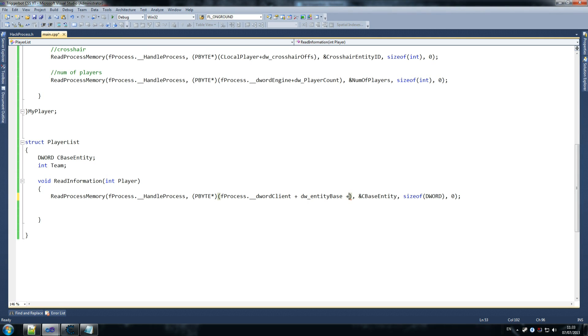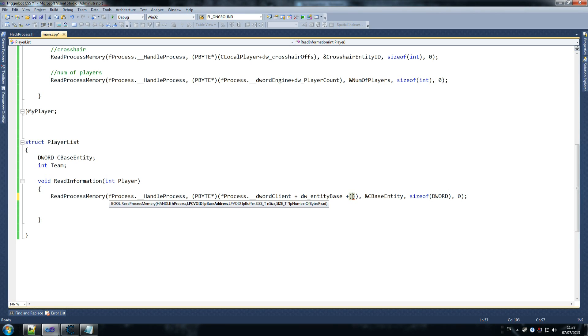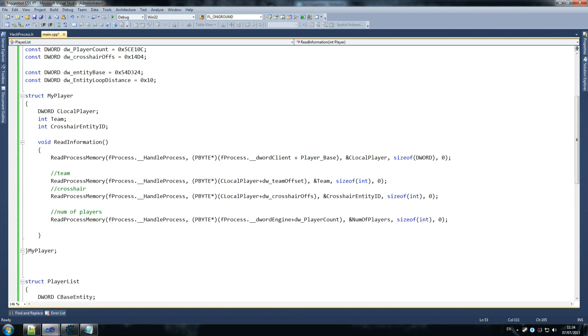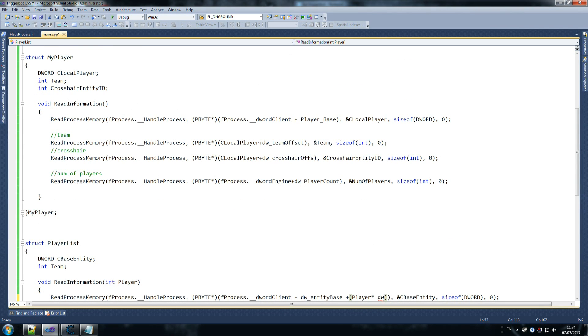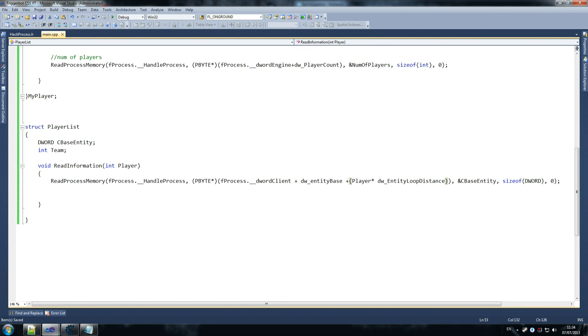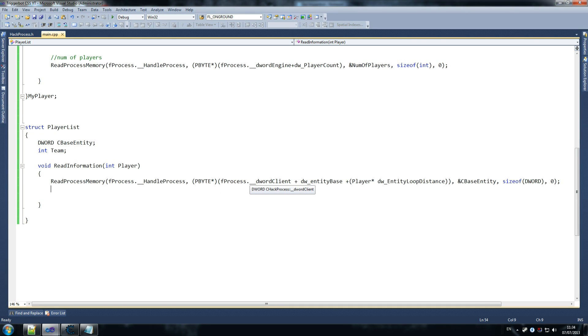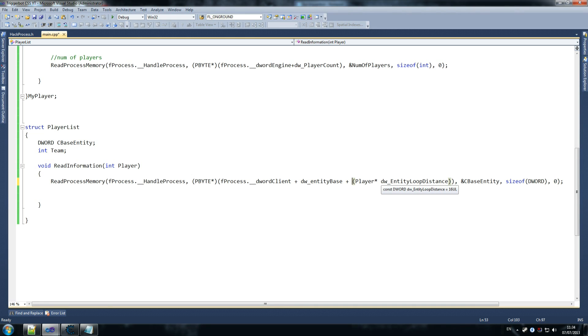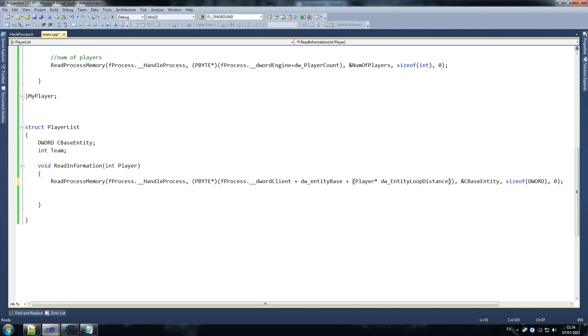We do that plus dw entity base. Plus, and now open brackets here, we do player. Player, where do we do player? Oh yeah, our current player, because that is our id of the player. Player, times what we declared up here, which is dw entity loop distance. So entity loop distance. Probably shouldn't be a dw, it doesn't matter though. So what we're doing here, is we're saying, go ahead and find out where this player's base starts. And then we do dw entity base. And then we do the player, so let's say it's player one. It does one times ten, and it finds out in memory. So it starts in memory at ten bytes after the original cbase entity address. So it starts ten. If it's second player, it'll be twenty, third thirty, and so on. If it's our own player, or the initial player, which is zero, it'll just be zero, and it'll grab the first player's details. In the server, I'm pretty sure you won't be the first player, but it'll grab whoever's the first player, and it doesn't really matter. So that way we can scan through everyone, and store their details nicely.